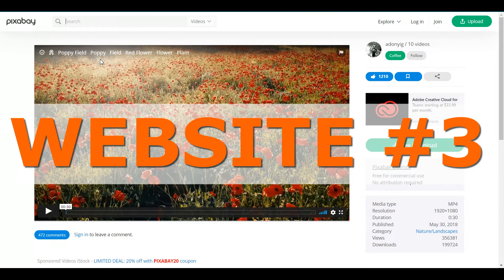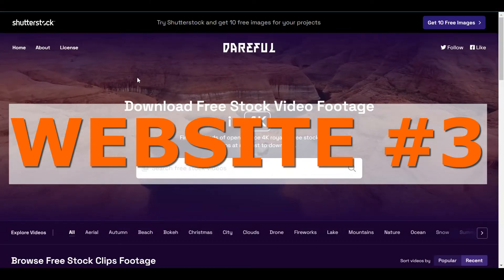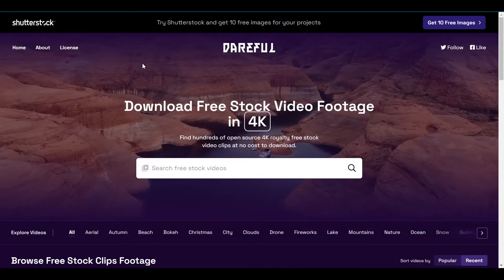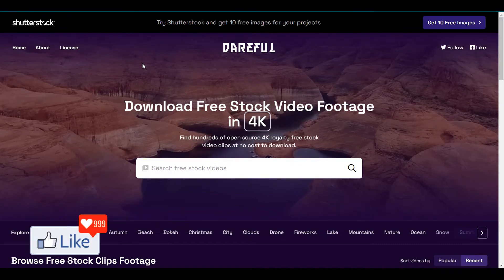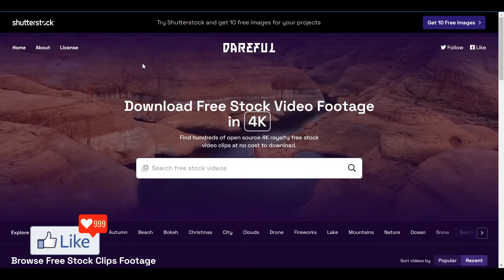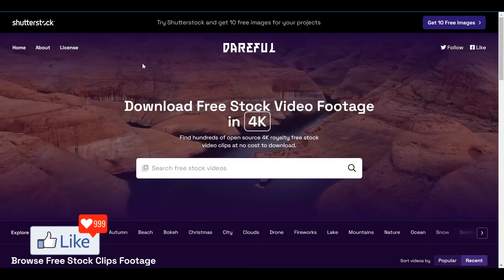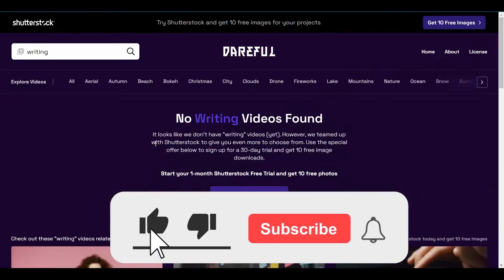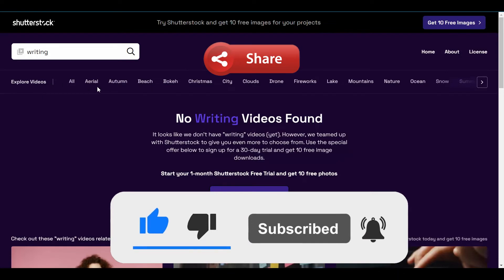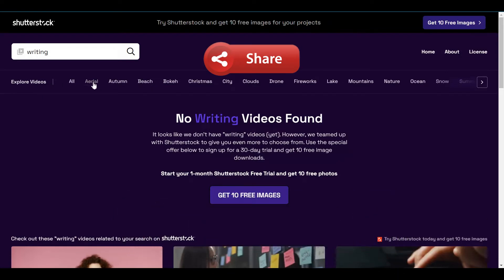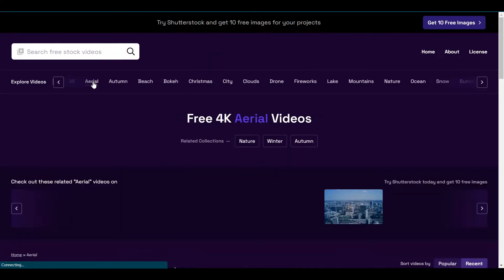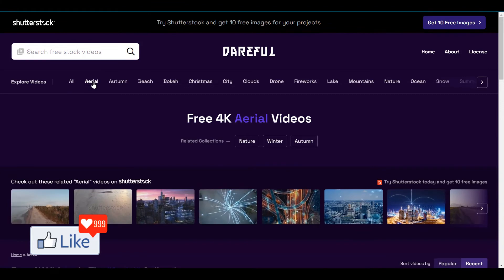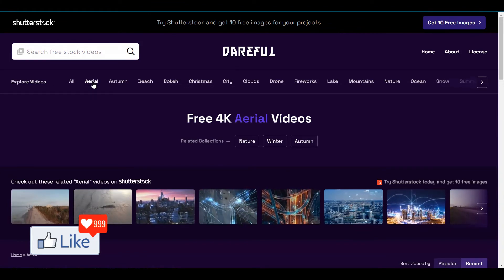The third website from which you could download free stock videos is known as Dareful.com. This is an amazing website from which you could download not only high quality videos, but you could also contribute to this website. So if you want to download videos from this website, it's very simple. You have all the topics out here, you can just click on any one of these links, and you could find a video suitable for your requirement, as simple and easy as that.